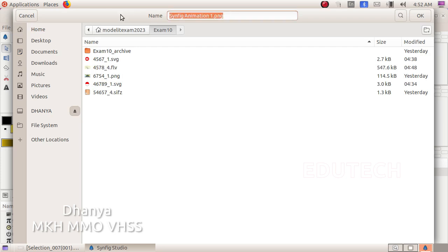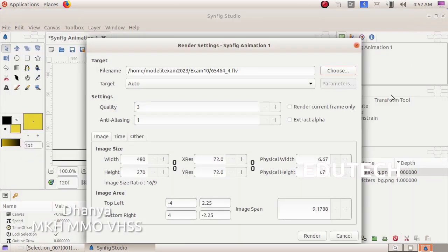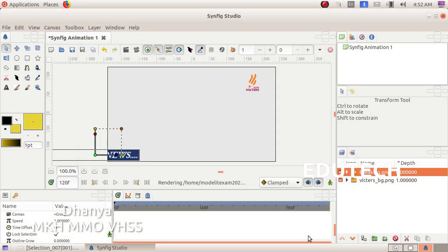We will put the register number, underscore, question number 4, click .flv, click save. Click render — rendered successfully.